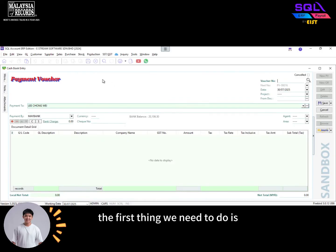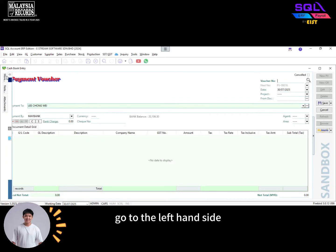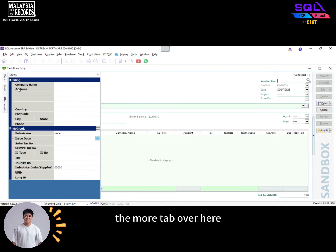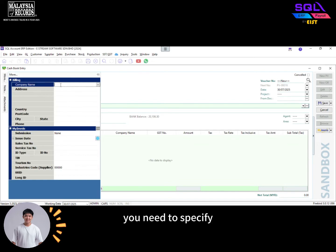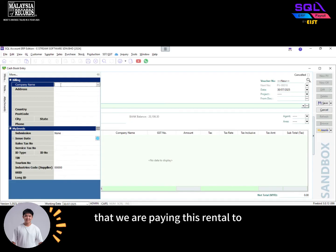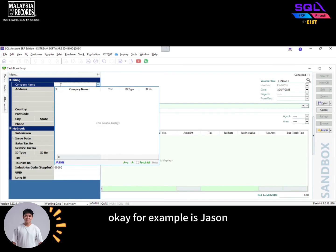The first thing we need to do is go to the left-hand side, the More tab over here. Underneath the company tab, you need to specify who is the individual landlord that we are paying this rent to. For example, it's Jason.